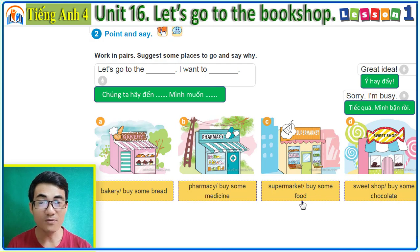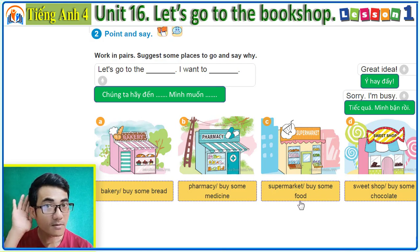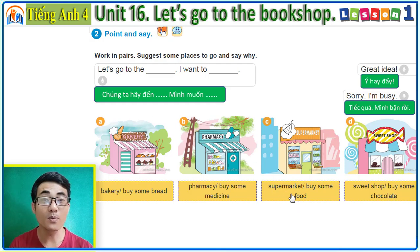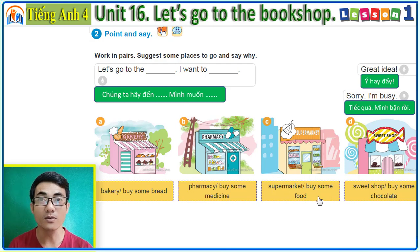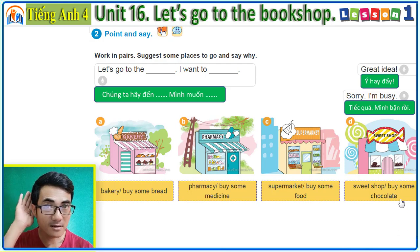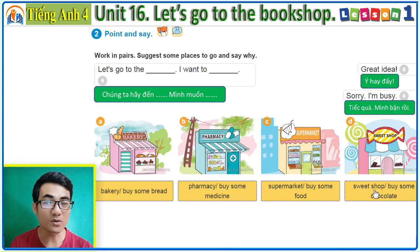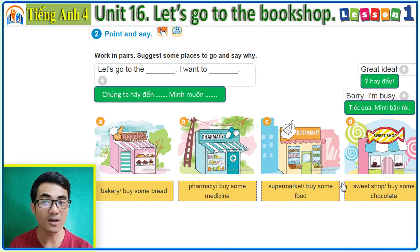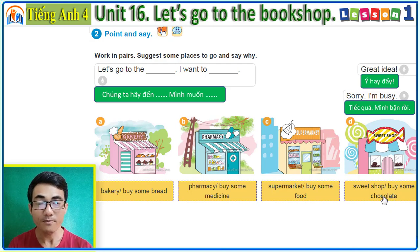C: 'Let's go to the supermarket. I want to buy some food.' D: 'Let's go to the sweet shop. I want to buy some chocolate.'